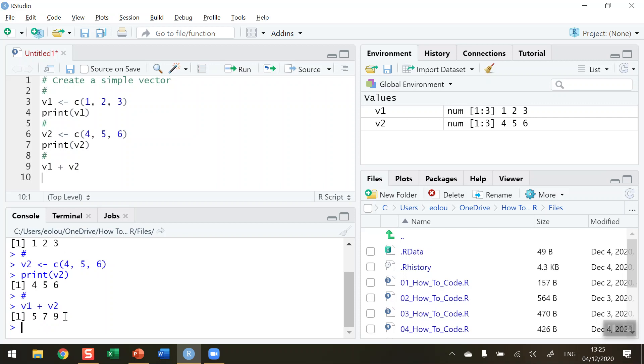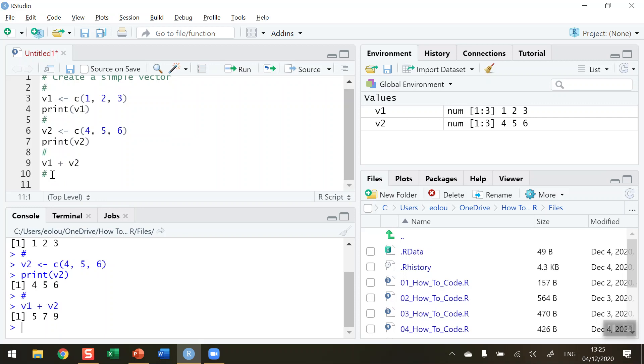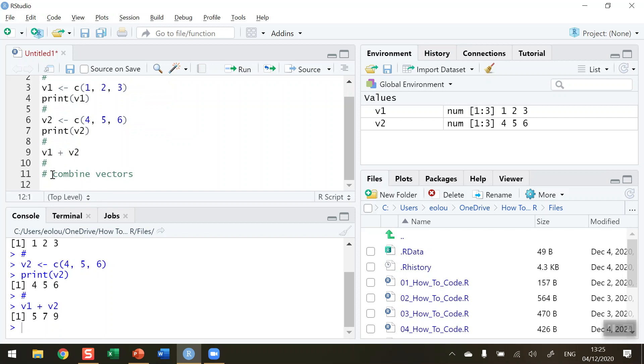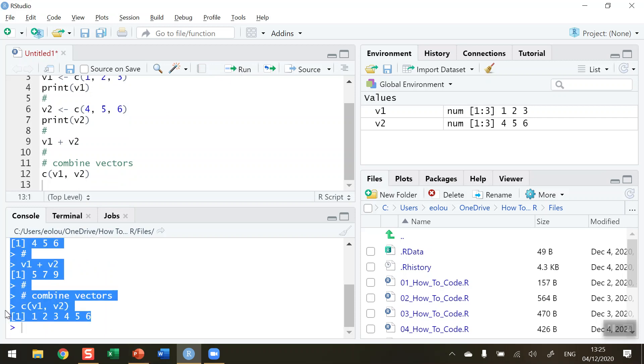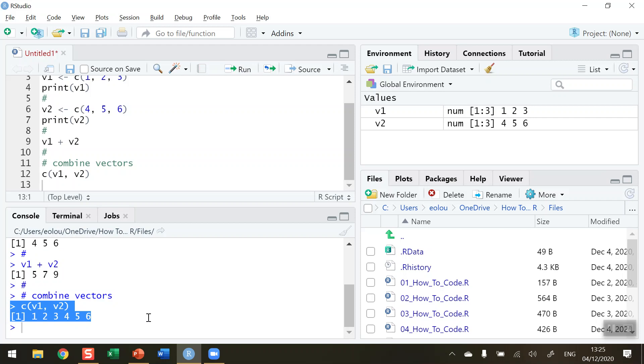We can also combine the two vectors if we want to combine the two vectors into a single vector. Let me do that and come back up to my code. I'm going to combine, let's put in a comment here to combine the vectors, and so I can use again the combine function and just simply put in V1 comma V2. So when I combine the two of those together and run that piece of code we can see in our console down here that the values for the first vector are displayed and then the values for the second vector are displayed after that.